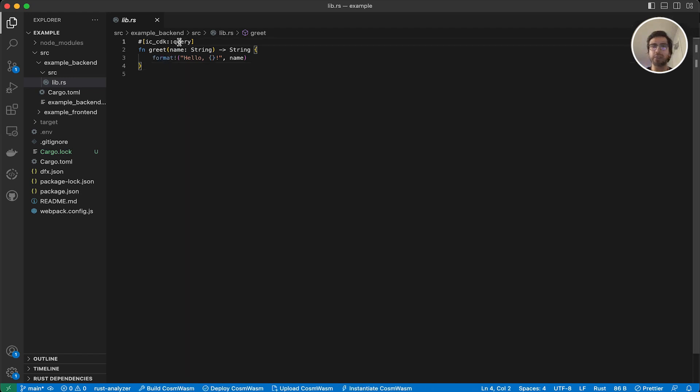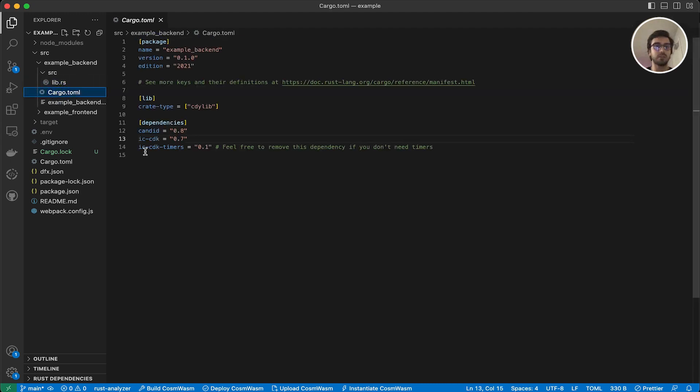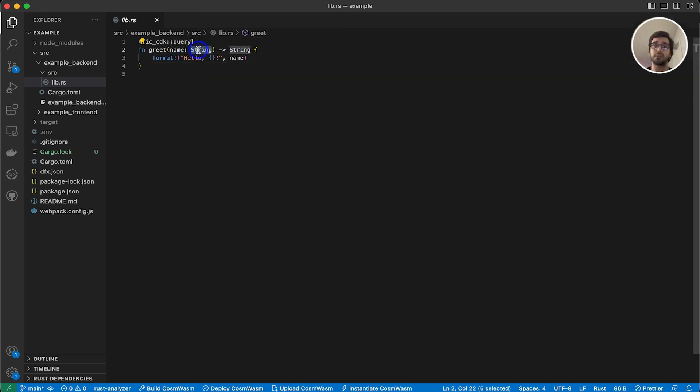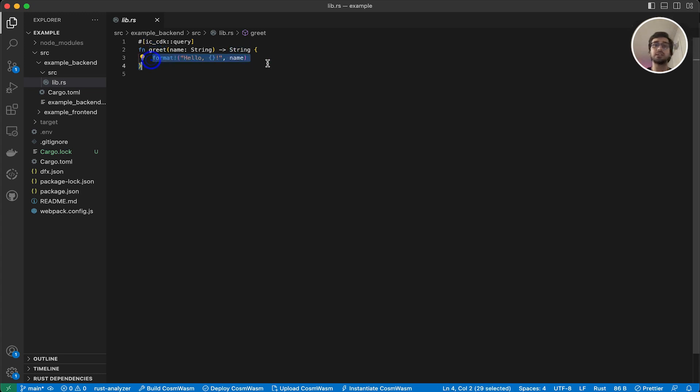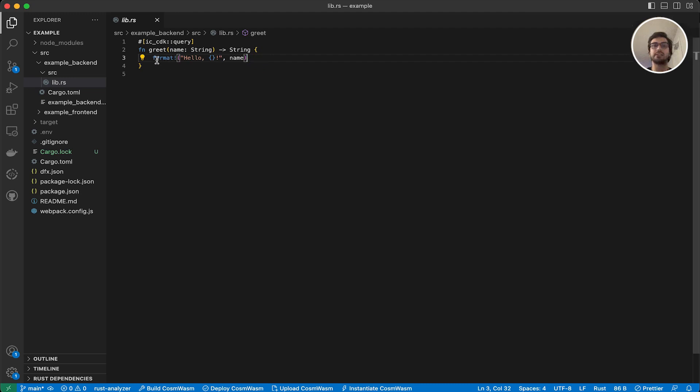And again, this is a query function as we defined here. And this ic-cdk, as you can see in our cargo.toml, is a dependency here. So that's where it's coming from. Now, if you look at our function, we can see it's a simple function. We have a name, which is a type of string as a parameter for our greet function, and we are returning a string here. The string that we are returning is constructed with the format macro here, and we are appending name to hello world here. So at the end, whatever we type here as the name, we are going to retrieve it as the string from here.